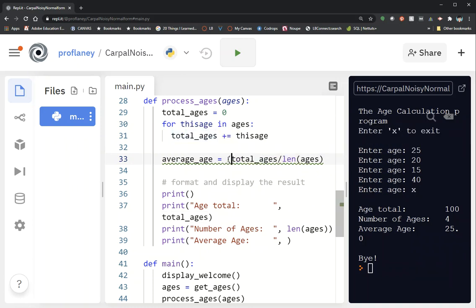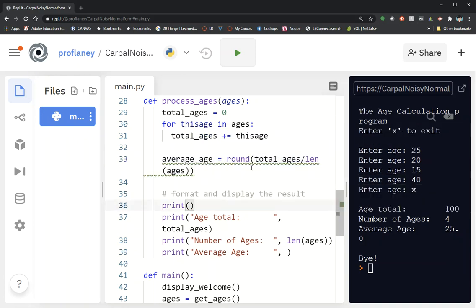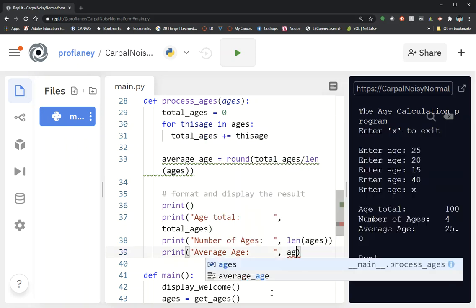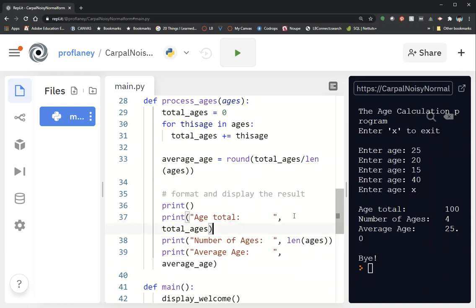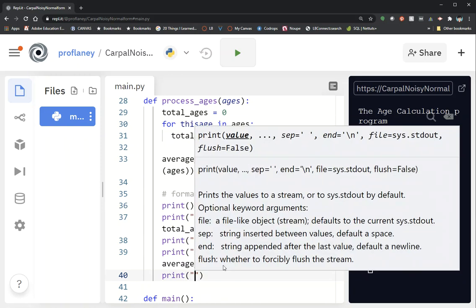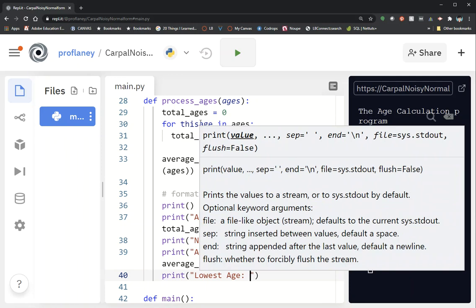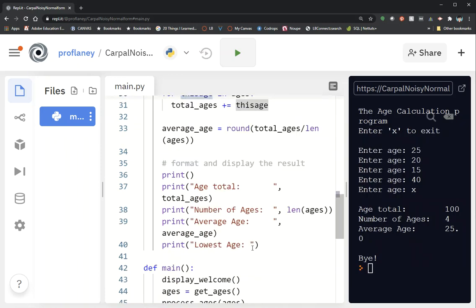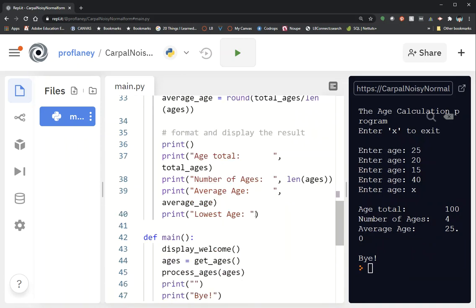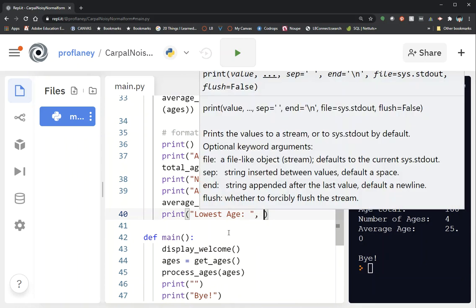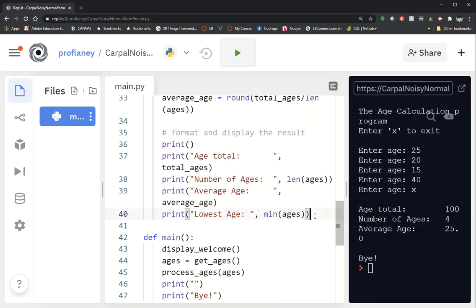Let's go ahead and round that to get a good output — so round(total_ages / len(ages)). Again, if our total ages was 100 and we've got four items in our list, we'll get 25. So in the output, average_age goes to our variable average_age. Then we need the lowest age — you'll remember we use the min function — so min(ages). And we can do the same thing for the highest.